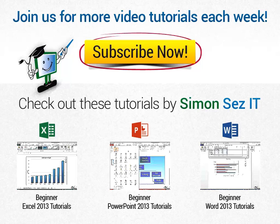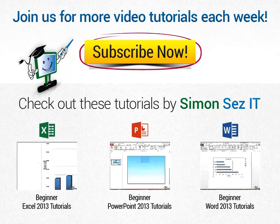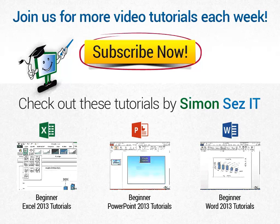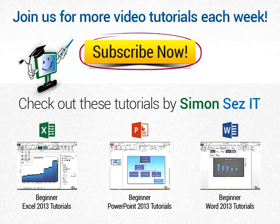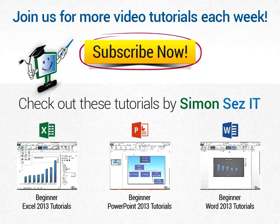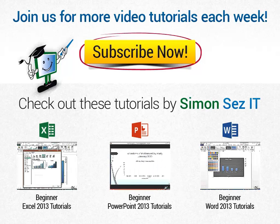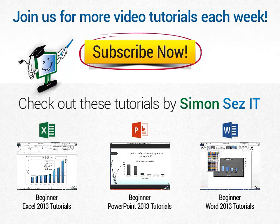If this is your first time here, click on the Subscribe button to get similar videos every week. Every Tuesday, Wednesday and Thursday new videos are uploaded to our YouTube channel. If you want to see similar videos click on the links under Check Out These Tutorials by Simon Says It.